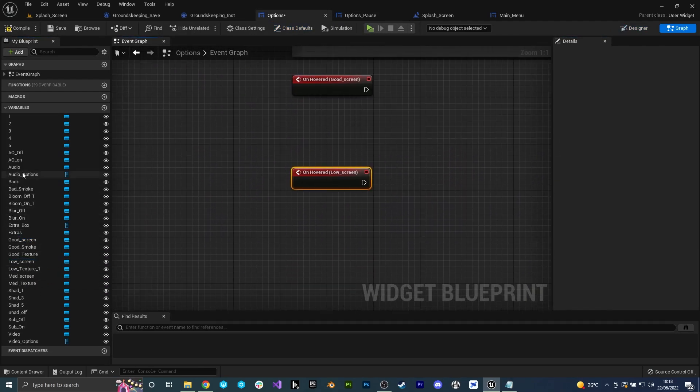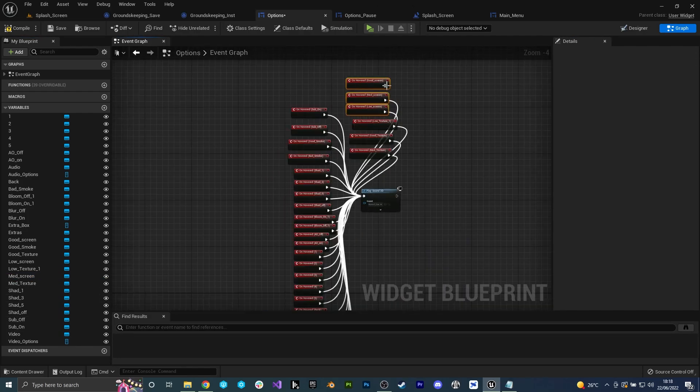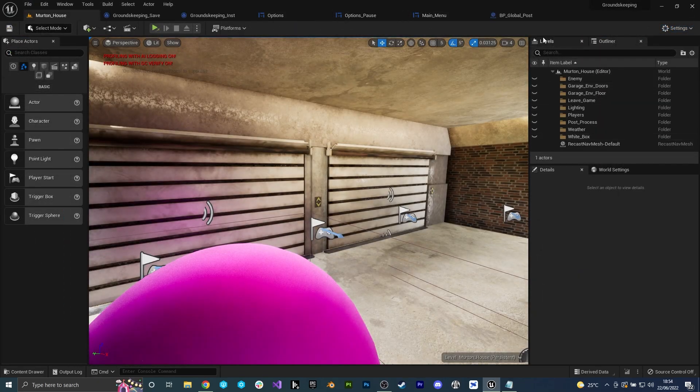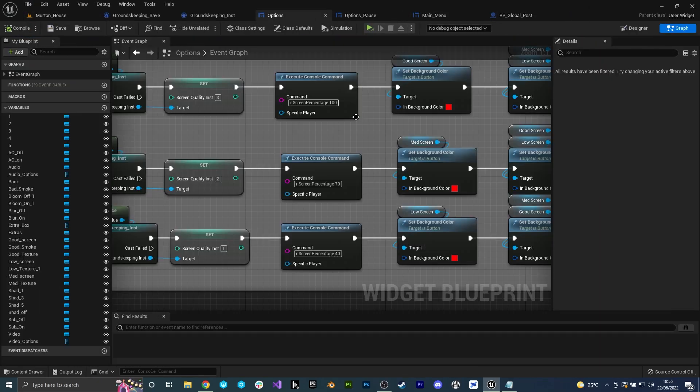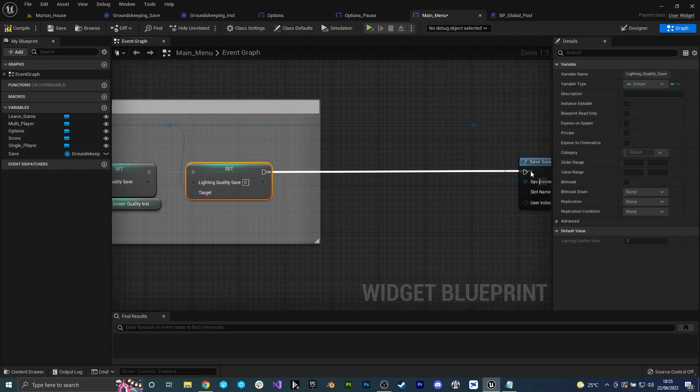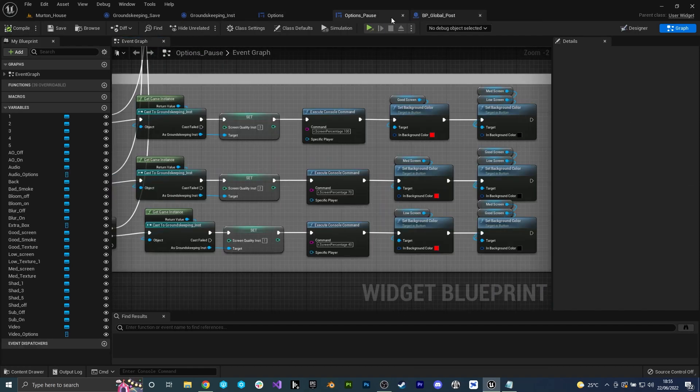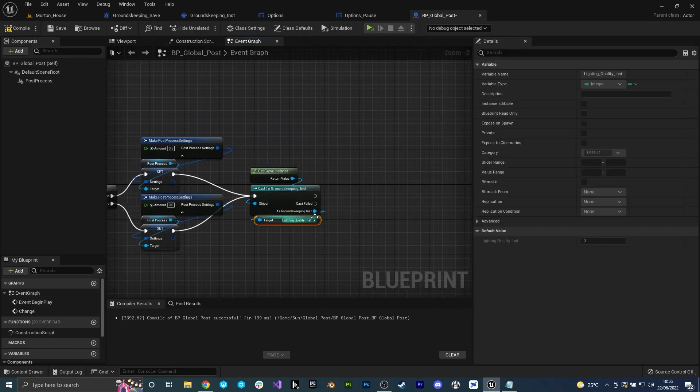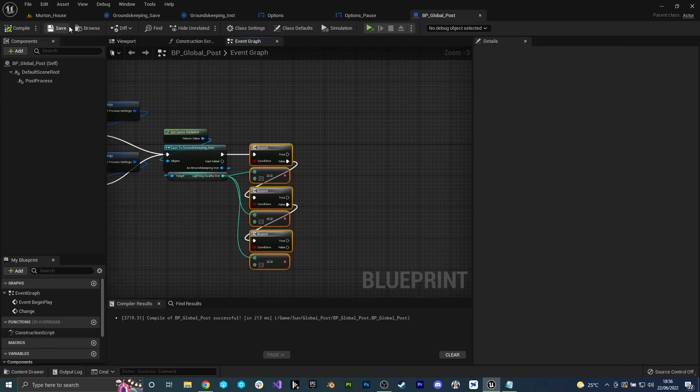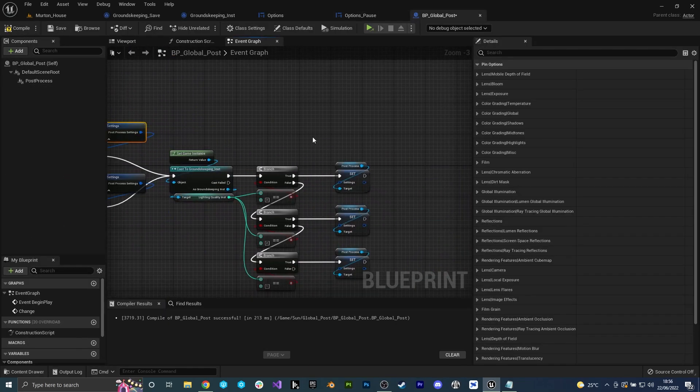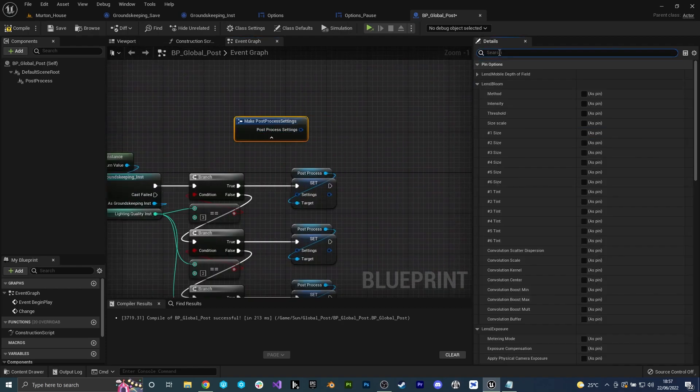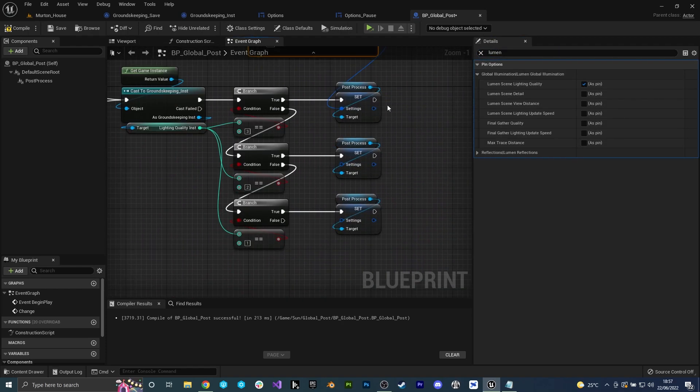With the three options for the screen quality added I now want to give the options to optimize lumen global illumination. When profiling my game thus far it's clear that most of the budget is used on lighting so this will be an obvious thing to allow the player to edit. Once again I gave the player three options to choose from and made sure all the variables were saved upon exiting.